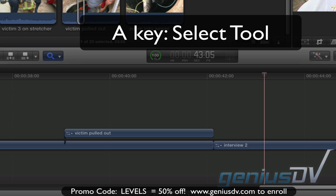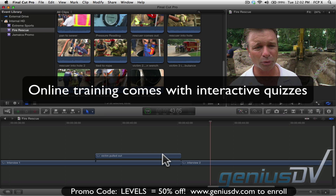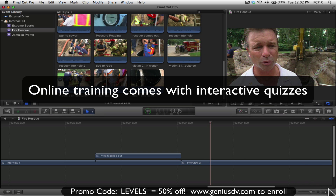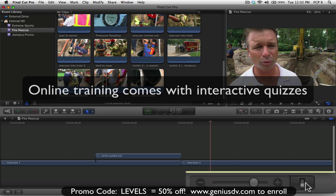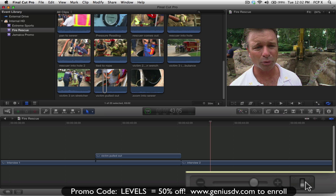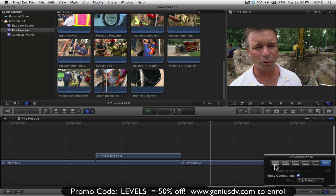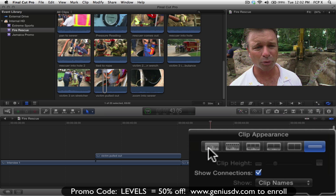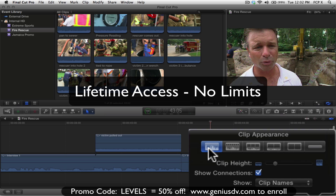Now press the A key to go back to the select tool after you've zoomed in. Click on the Timeline Appearance button in the lower right corner of the timeline window and choose the large waveform display from the clip appearance dialog box.